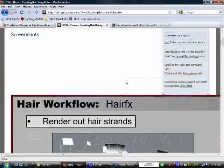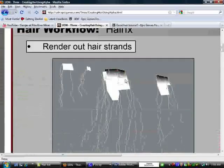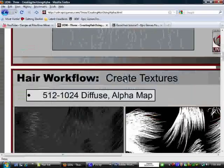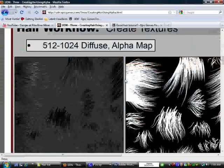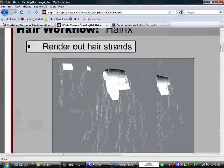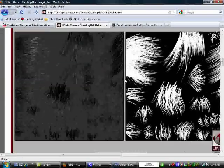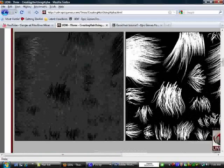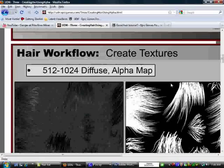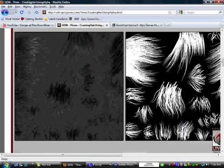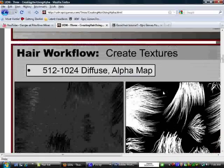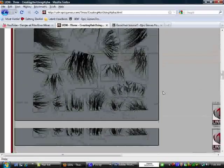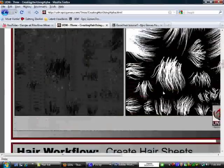They have some screenshots here of the workflow, how to actually create and render out the strands. You can see down here they have a diffuse and an alpha texture, which fortunately is all you need for hair. I don't think you need a normal map, but there's no way I'm doing that.